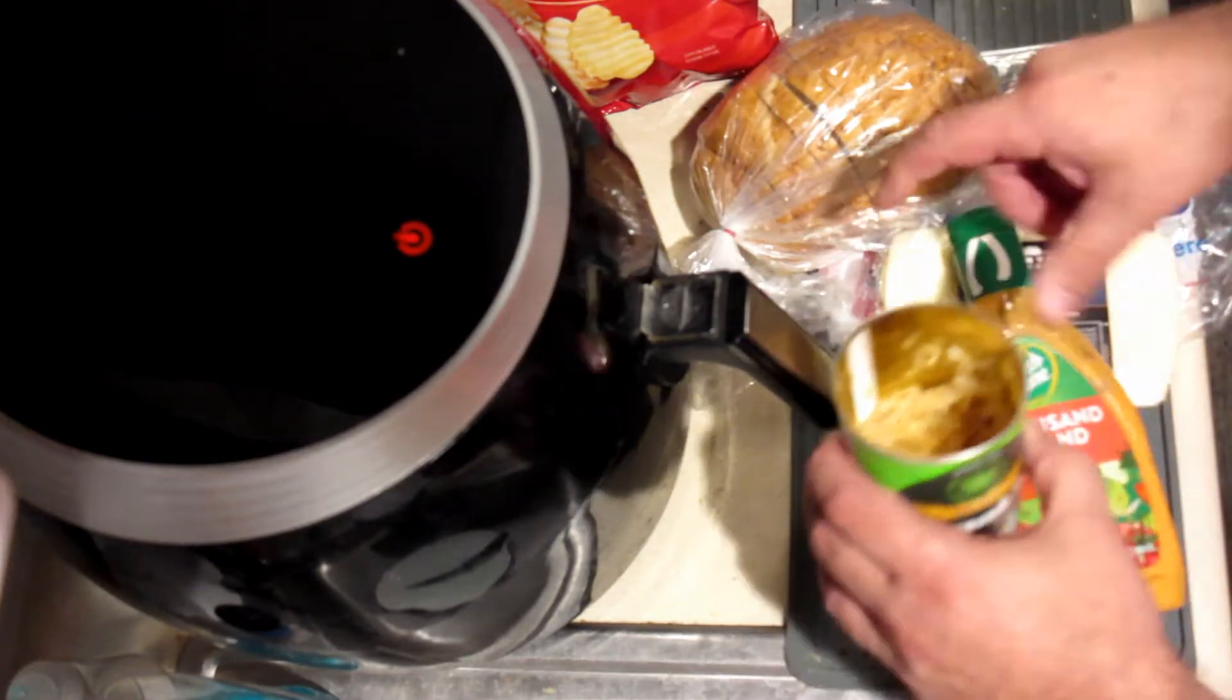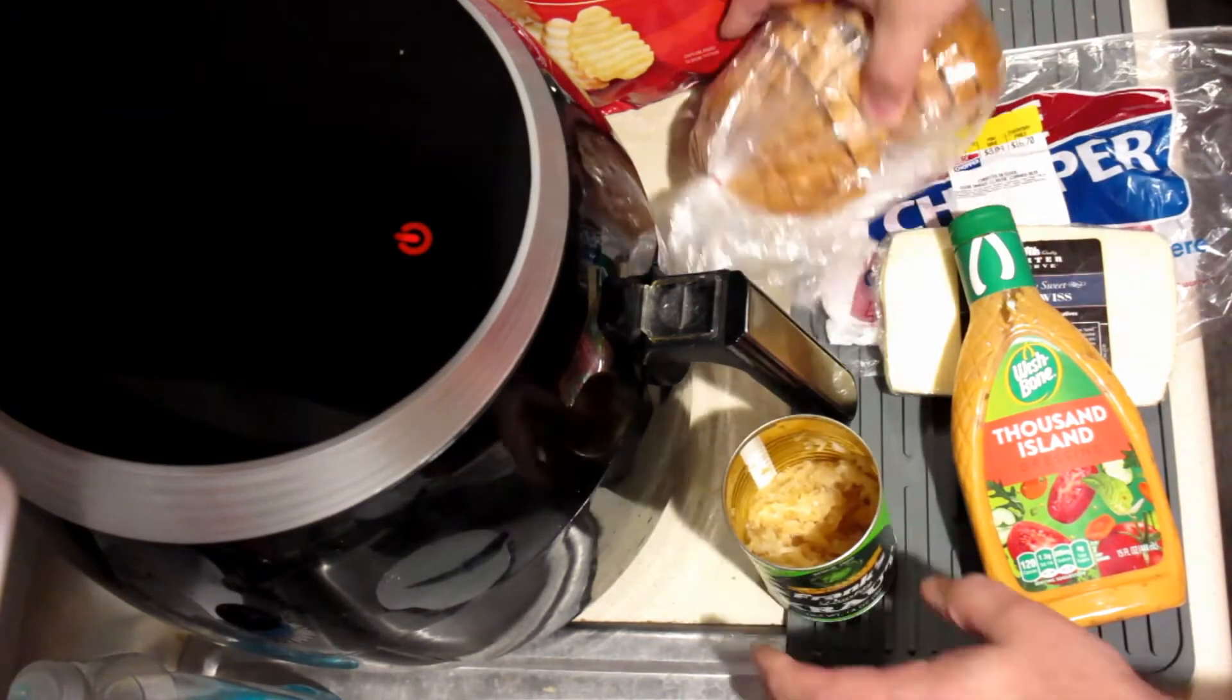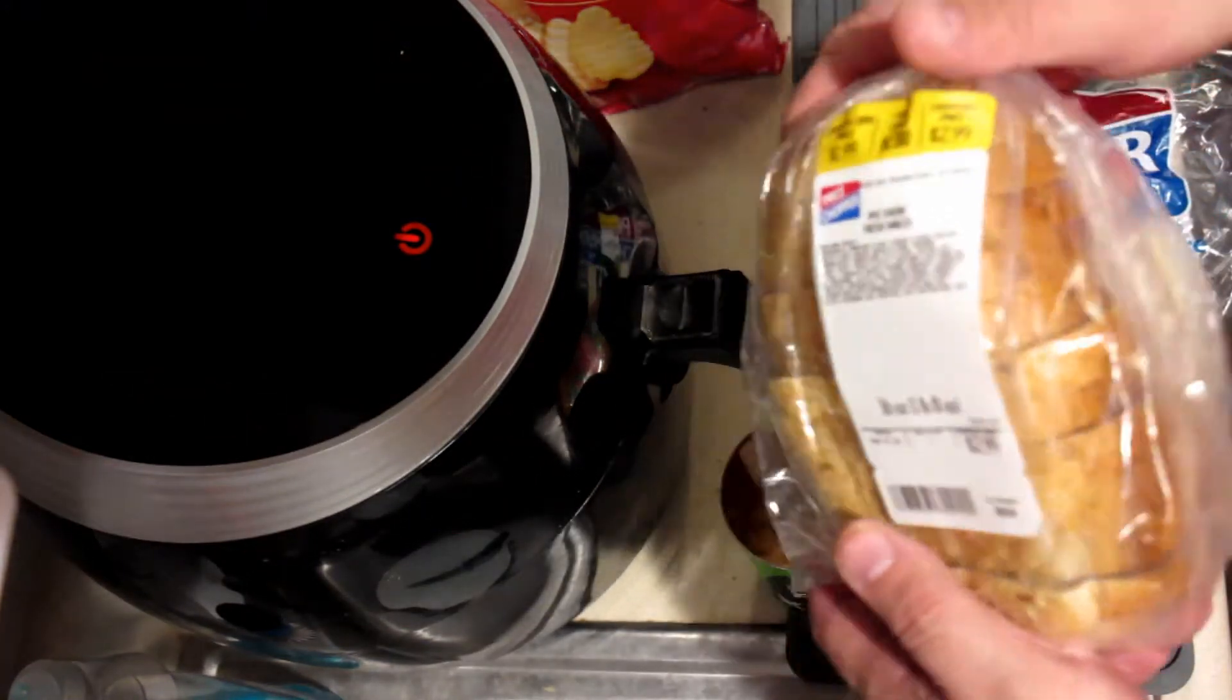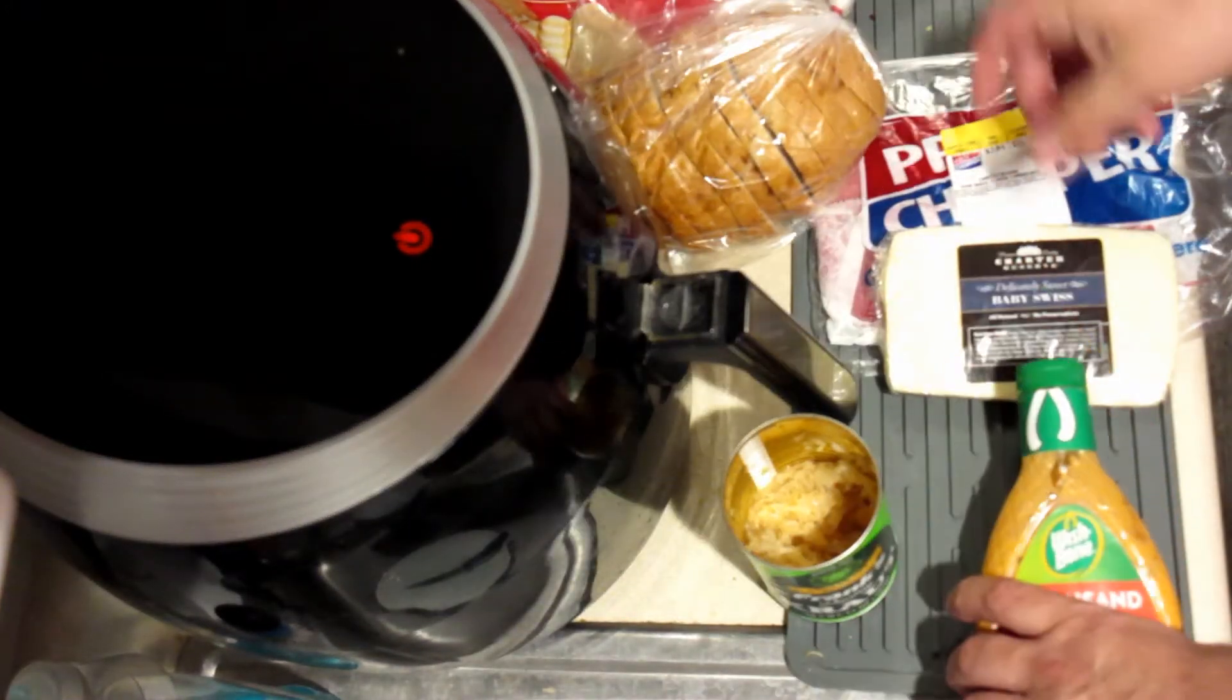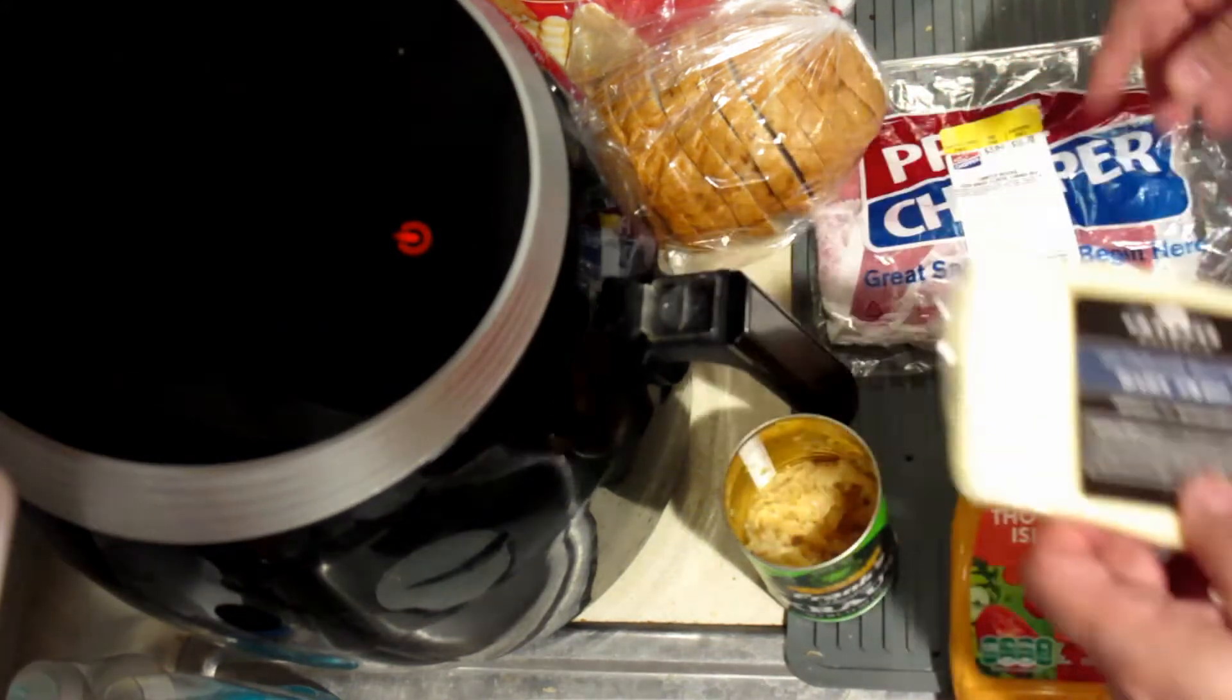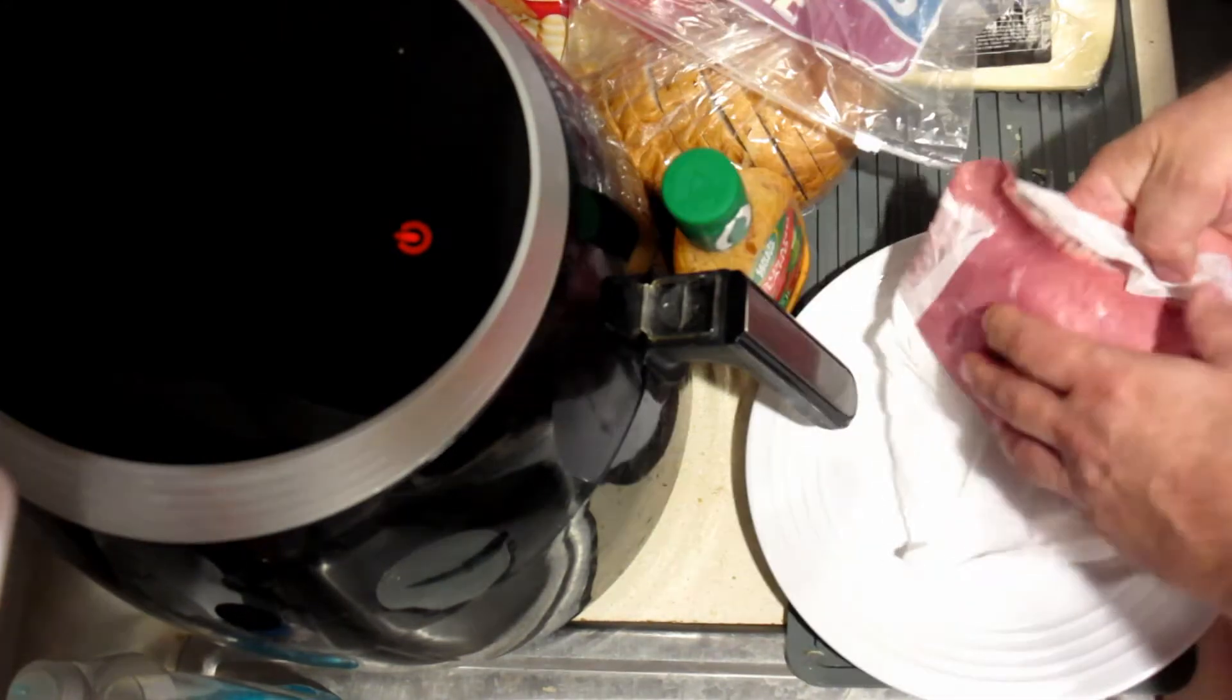Start off with some good Thousand Island dressing. We're going to need some sauerkraut, good brand of that. Find yourself a good brand of rye bread. I love this locally made. Get some good quality Swiss cheese. And then you're going to need some corned beef.